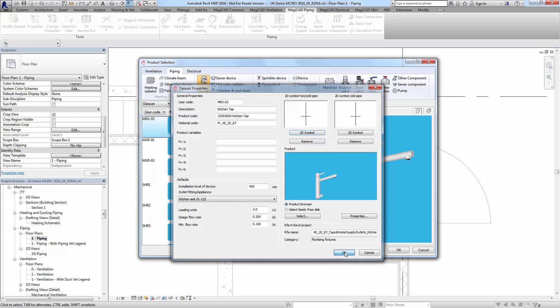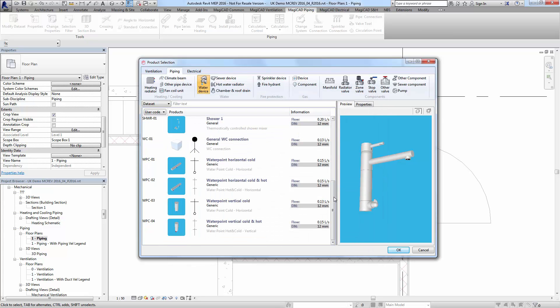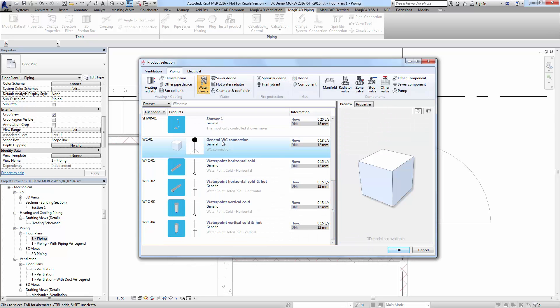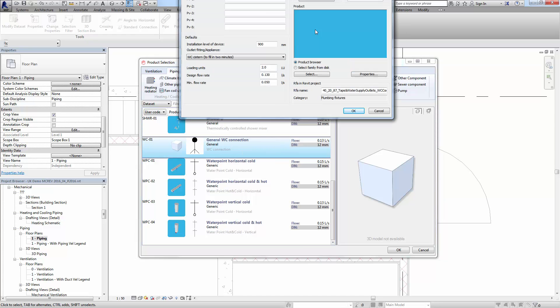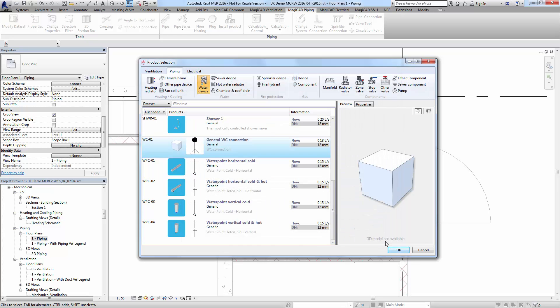You can choose two symbols for a double tap, but for this WC we've got one single outlet, so we'll have just one single symbol. You can see it grays out the function for a second symbol if it's only a single outlet or single connector on the family. I'll install the tap, press OK, and it'll load the product in.